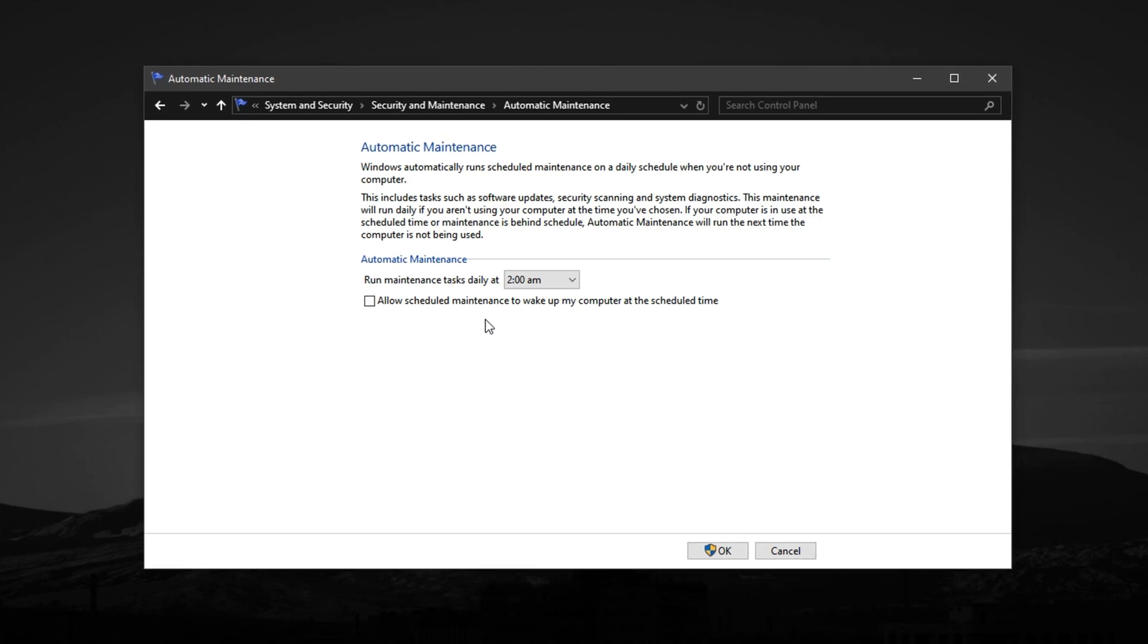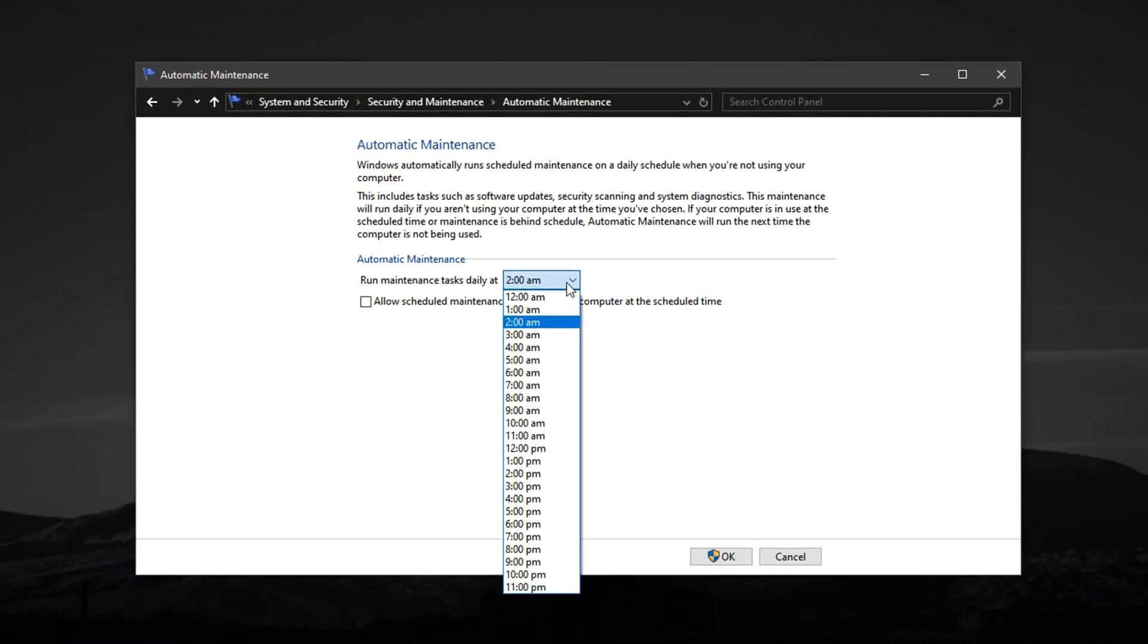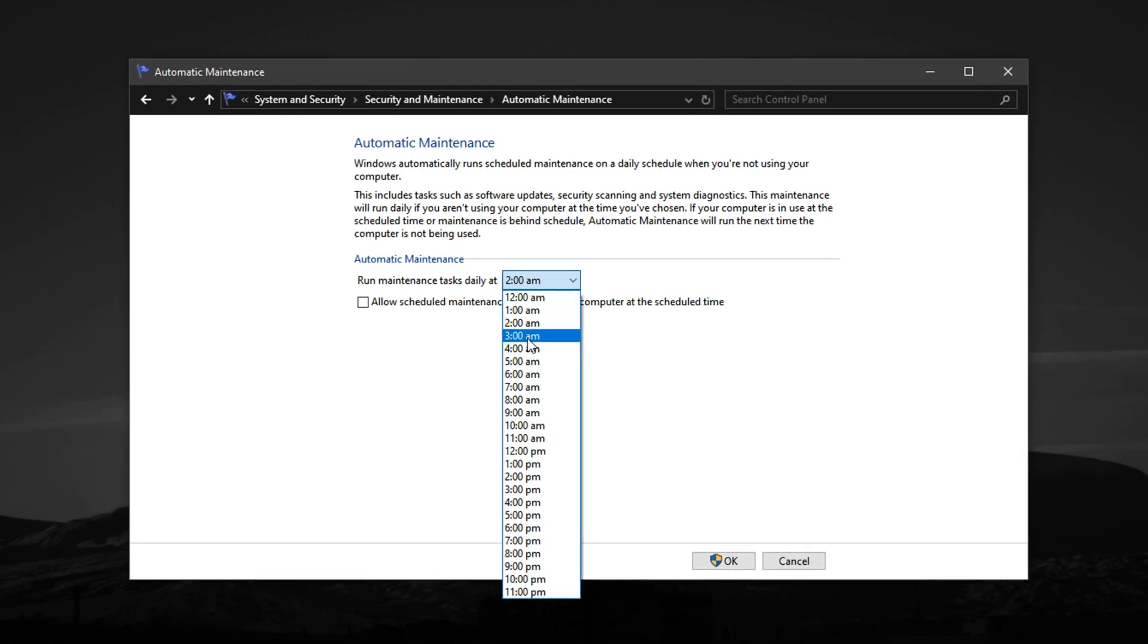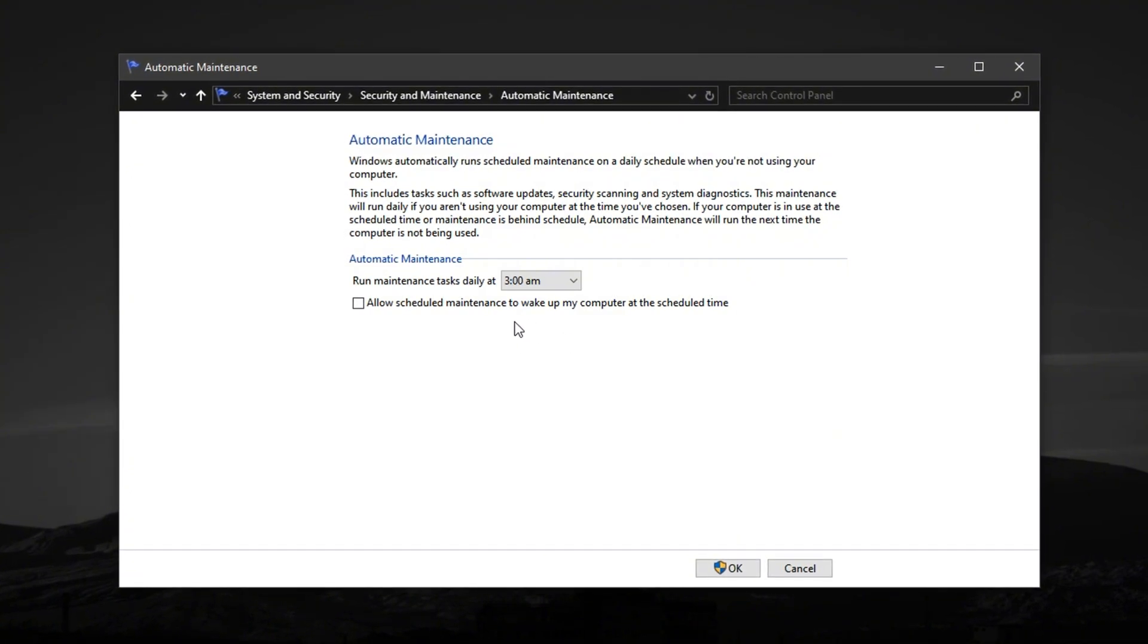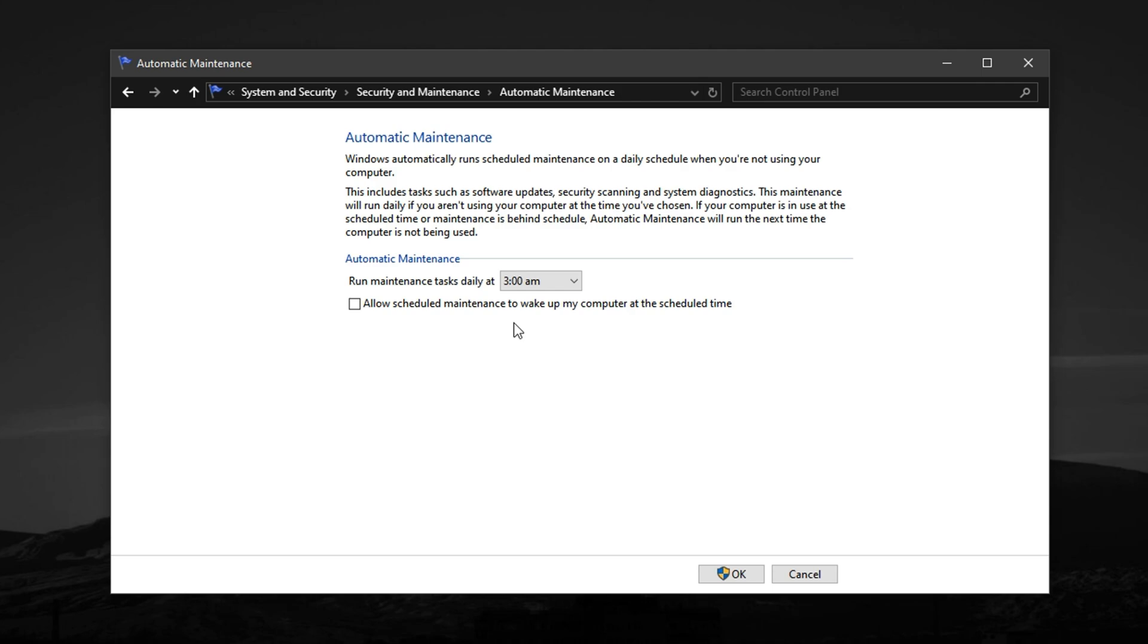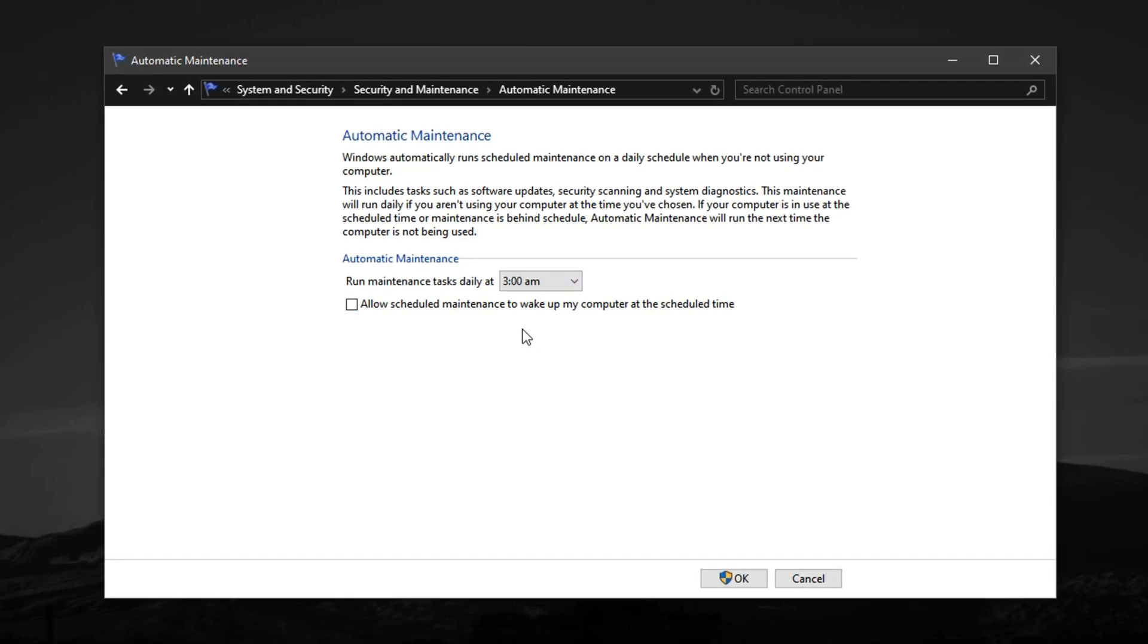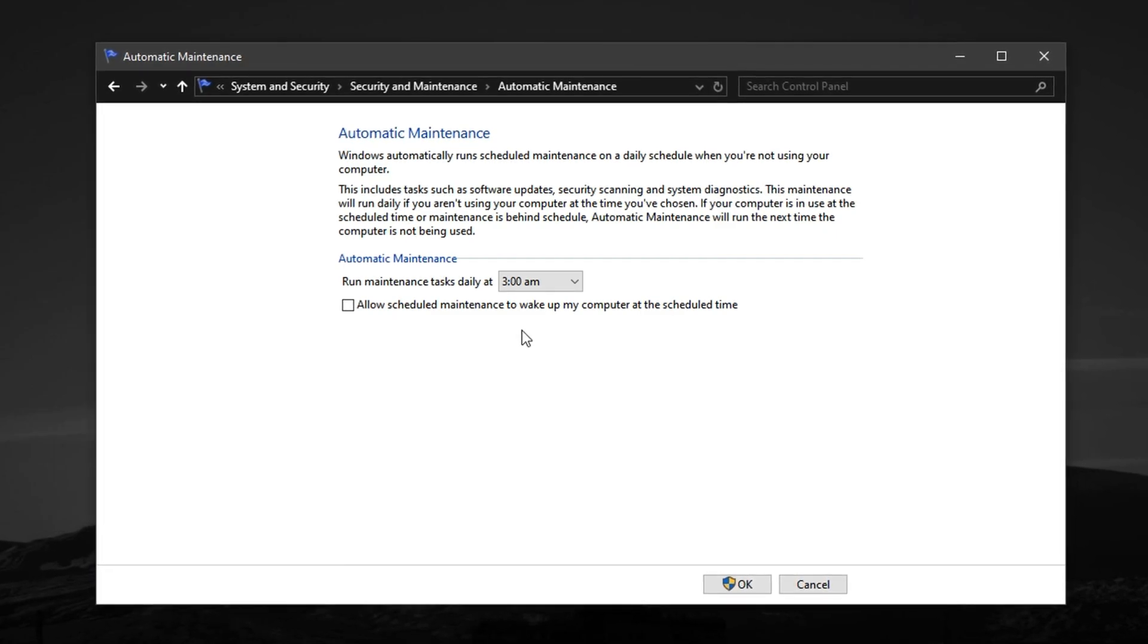Just below that, you'll see a setting to choose the scheduled maintenance time. Set this to an hour when you're never gaming. 3 o'clock AM is generally a safe pick. This helps ensure Windows performs its maintenance during your inactive hours, keeping all available system resources focused on delivering the highest possible FPS and eliminating random lag during your CS2 matches.